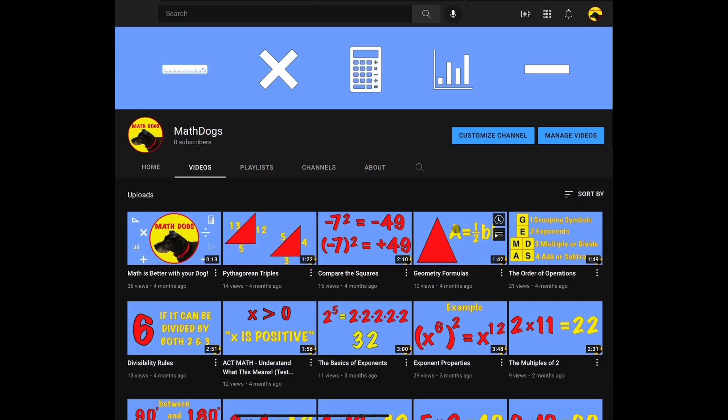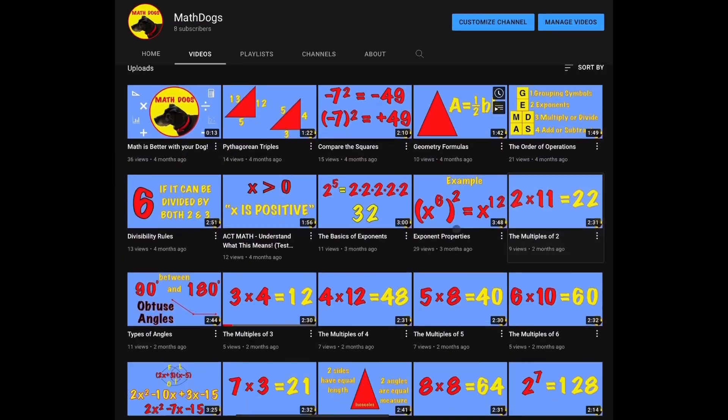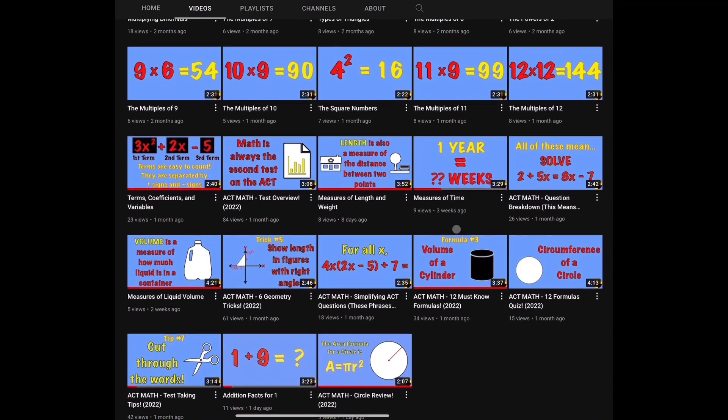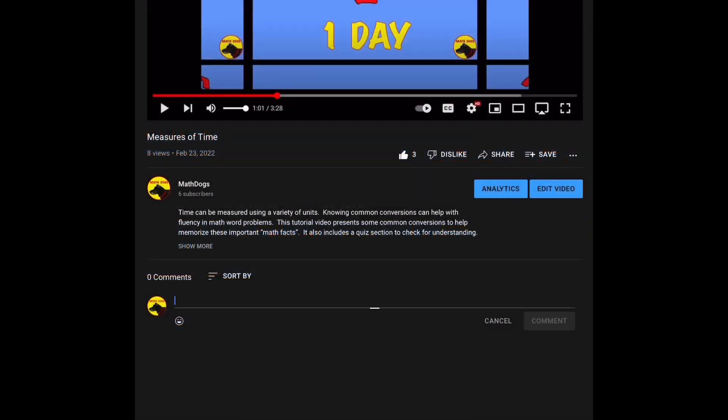Welcome back to MathDogs. If you're new to the channel, please comment, like, and subscribe. If you have any questions, please comment down below.